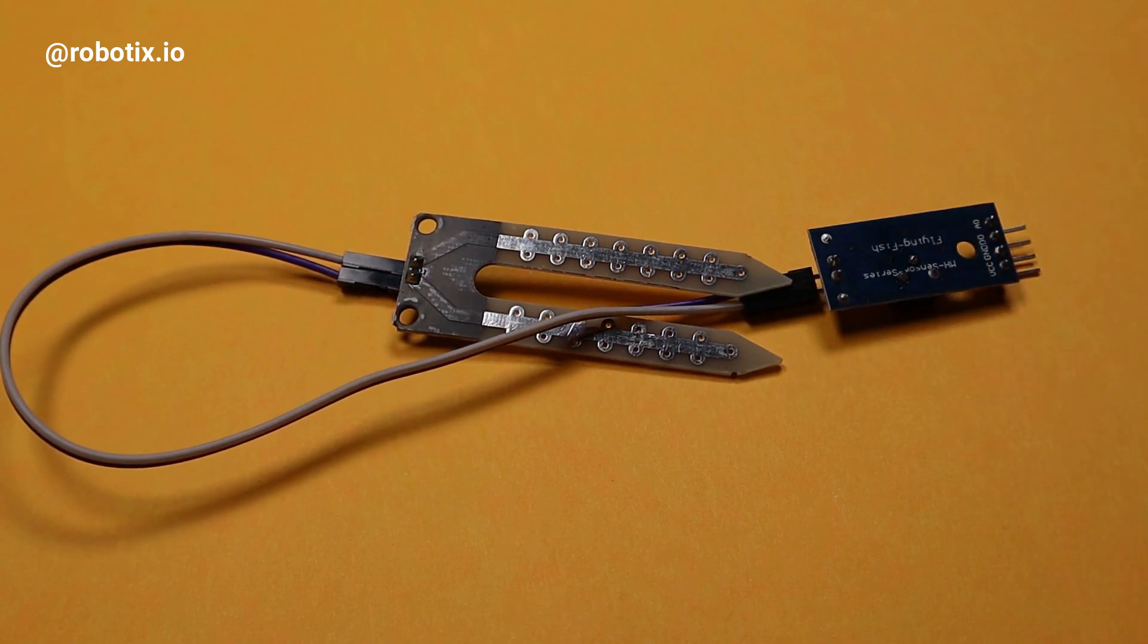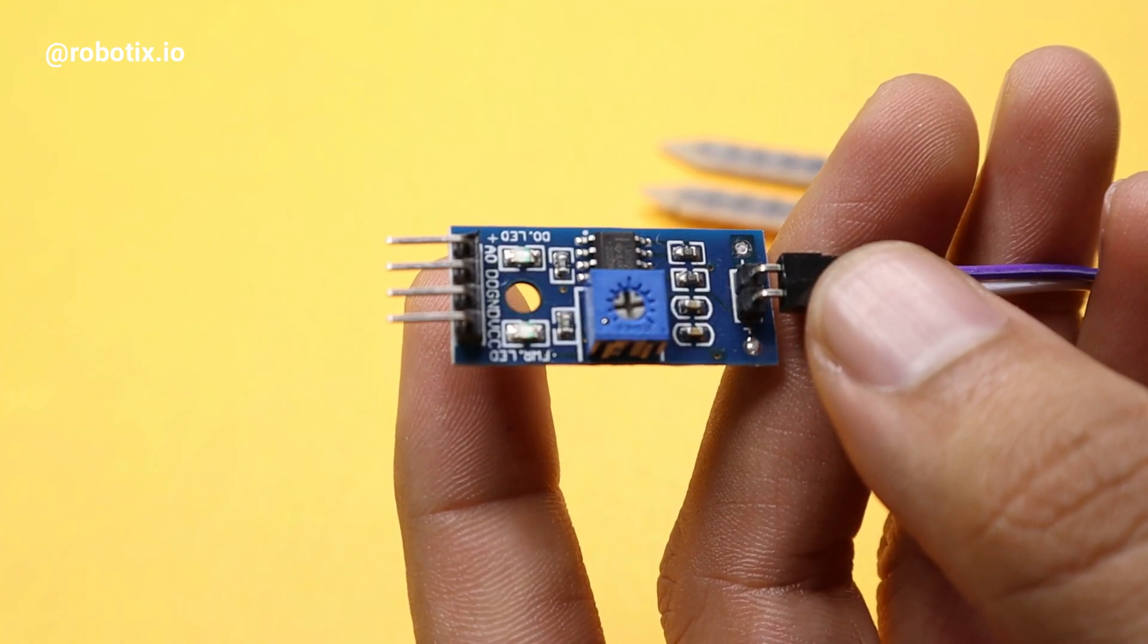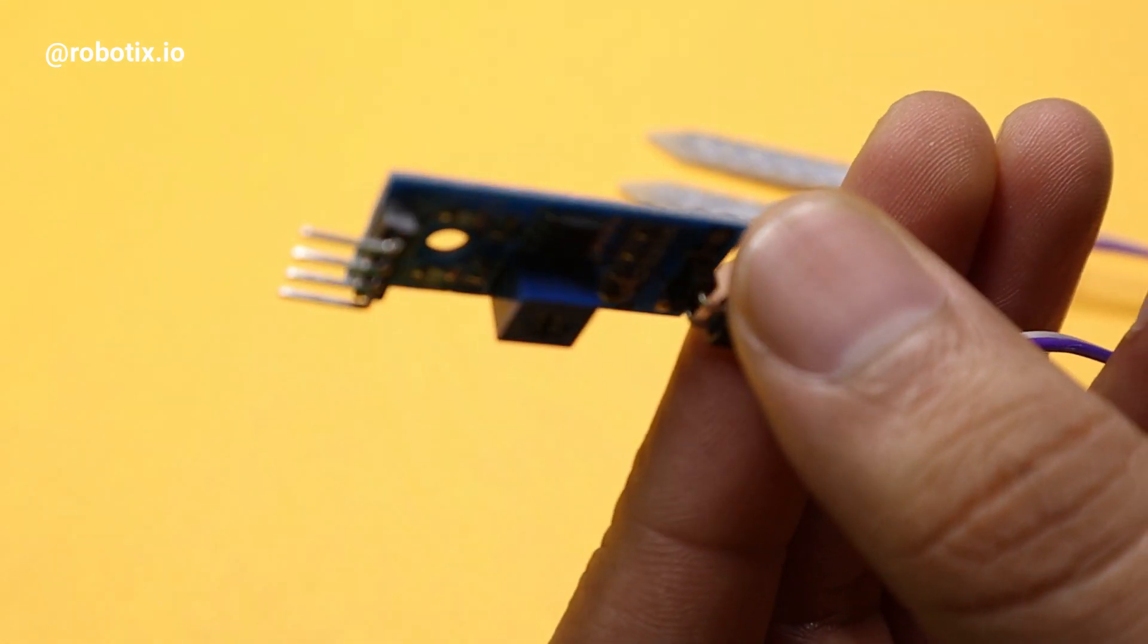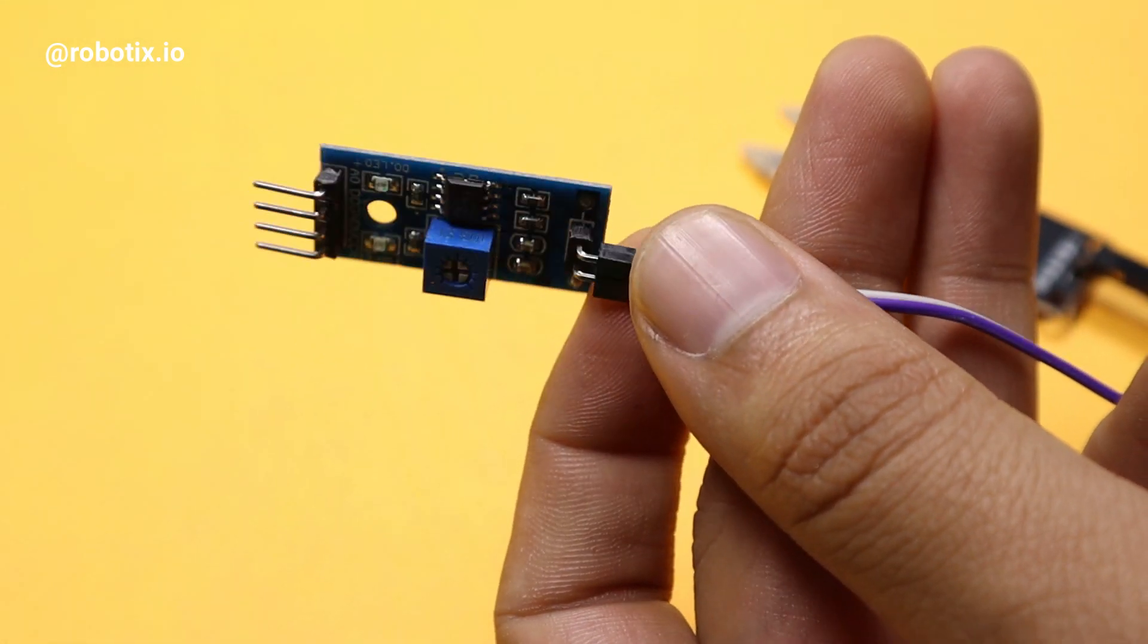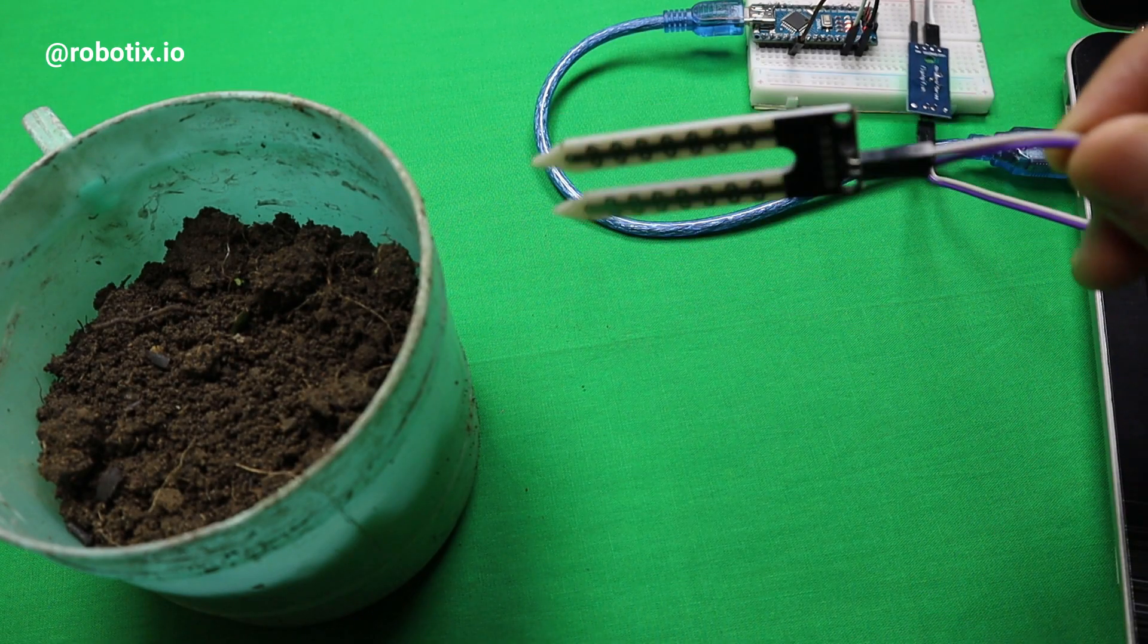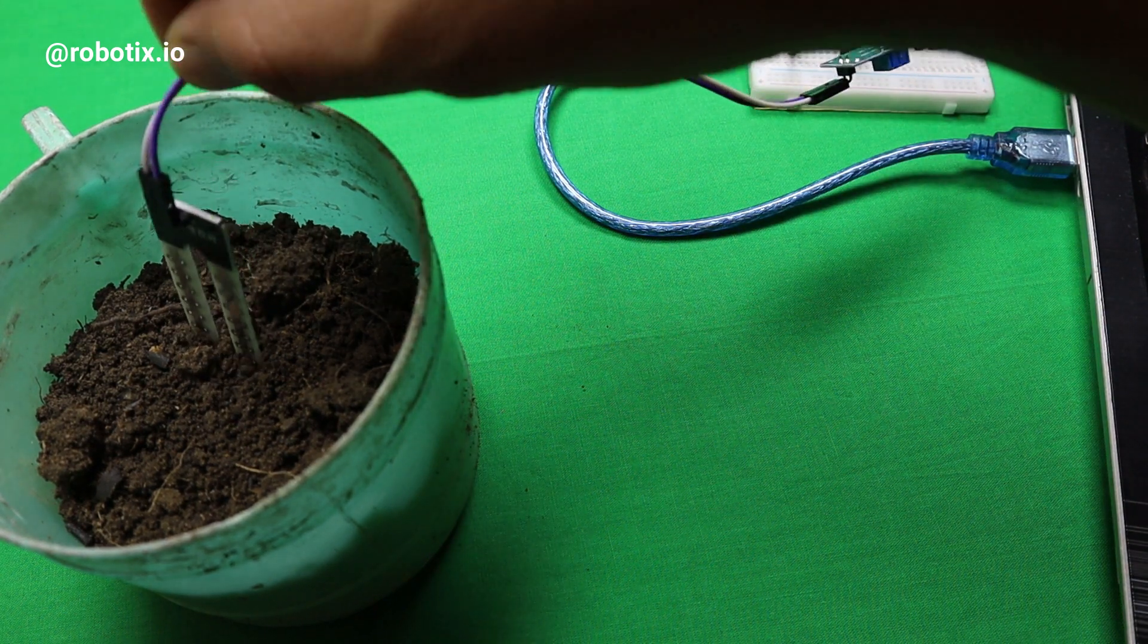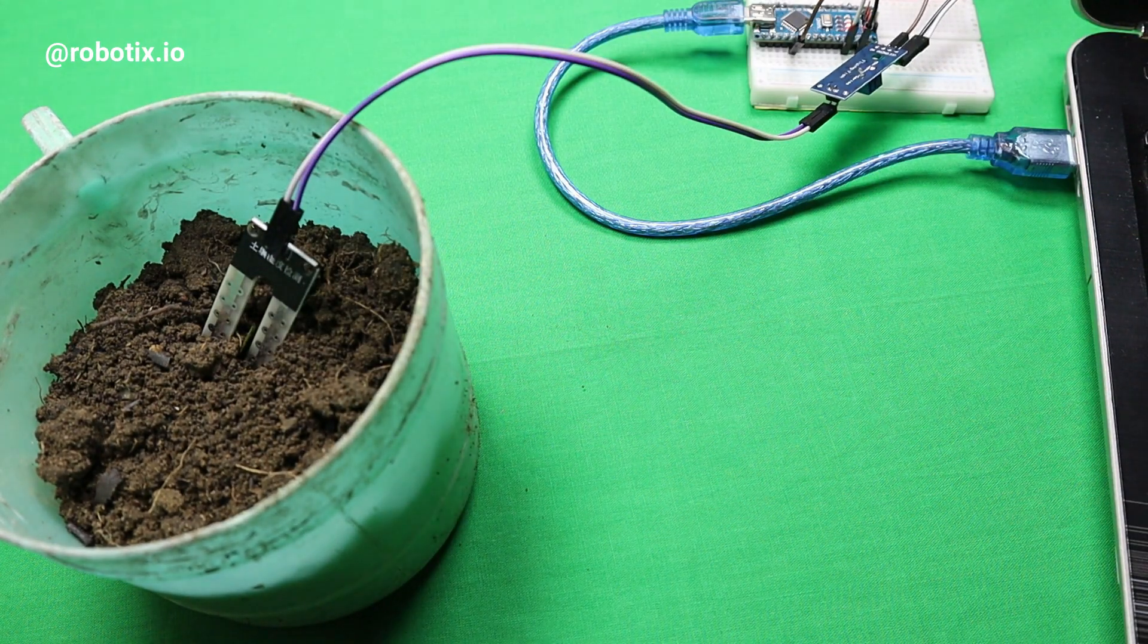You can make very cool types of projects like smart irrigation systems and so on. Let's talk about the soil moisture sensor pinout. It has four pins: first is the analog one, then digital, then ground, and then VCC. The analog output generates a voltage that is proportional to the soil moisture level - higher moisture means higher voltage, lower moisture means lower voltage.